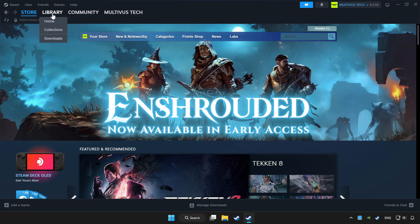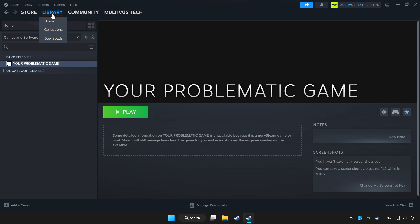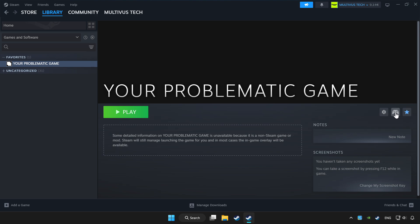Click library. Choose the game that you want to play with controller. Click the controller icon.